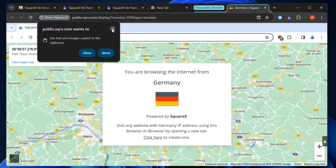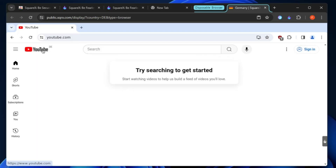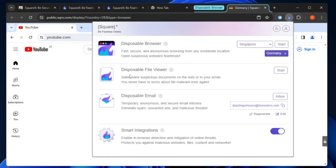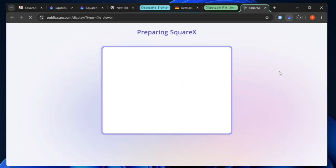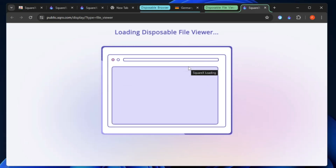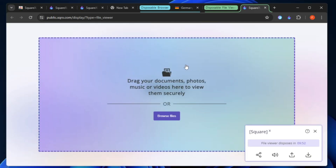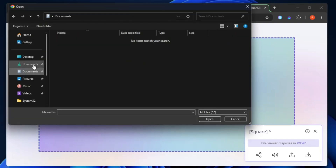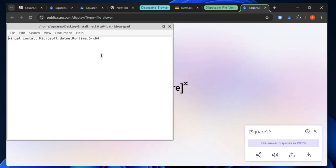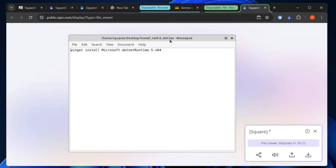Using the disposable browser, your real computer stays safe even if you open a suspicious website or link. SquareX also offers a 'Disposable File Viewer' — if you've downloaded a file or saved an attachment and aren't sure what it contains, click 'Browse File', locate the file, and view its contents safely before running it. This way you can confirm it's safe before executing anything on your real machine.